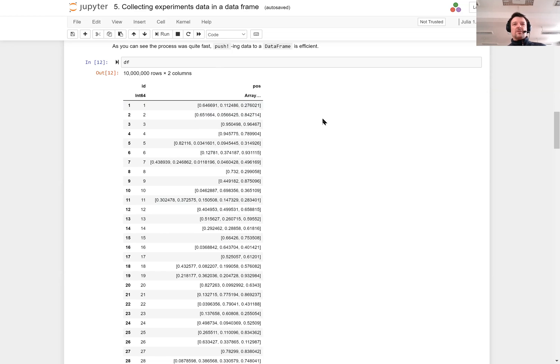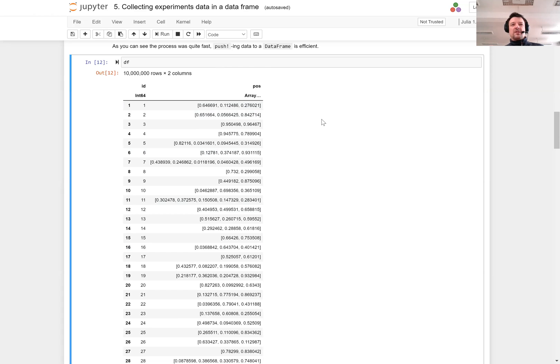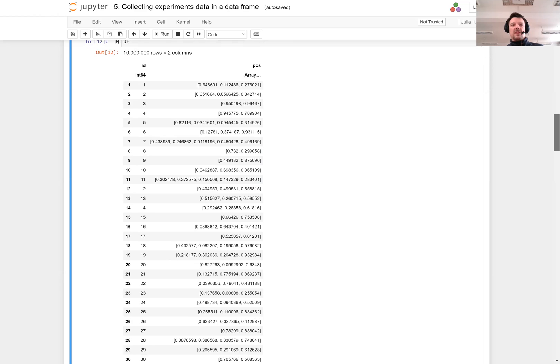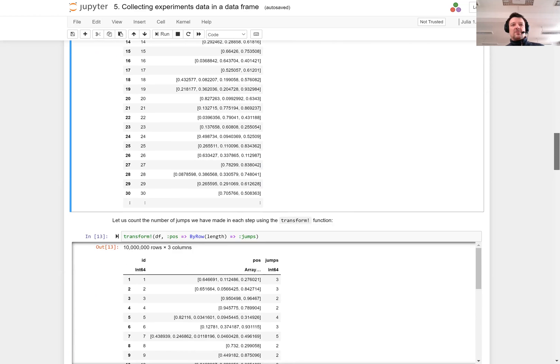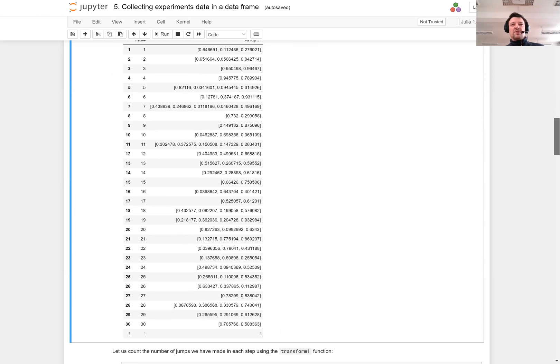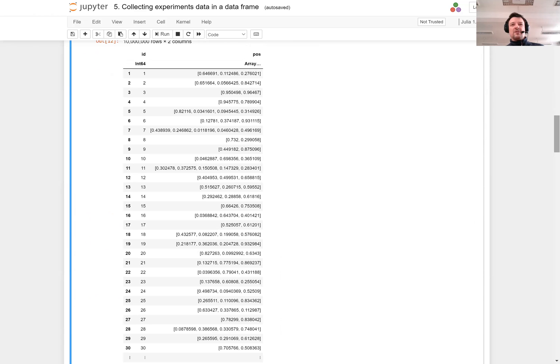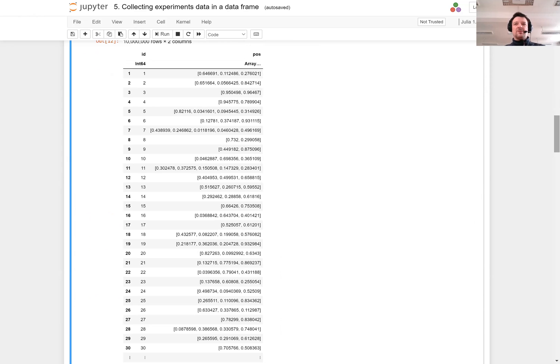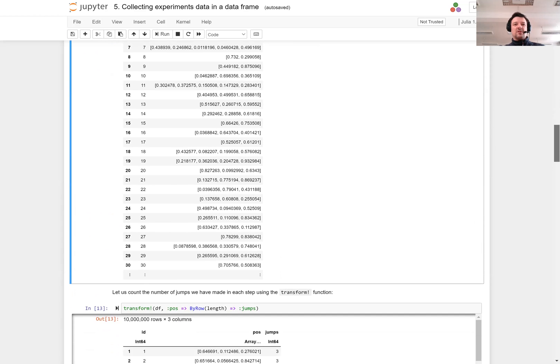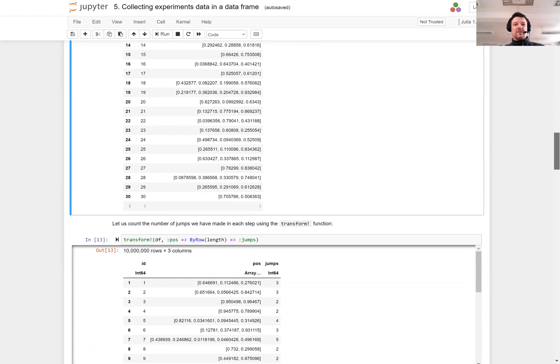The nice thing here is that I can easily store any type of data in columns of the data frame. In this case those are vectors. This is important because if you are doing a simulation you might have very different types of data that you collect, so data frame doesn't put any limitations on what you can store.